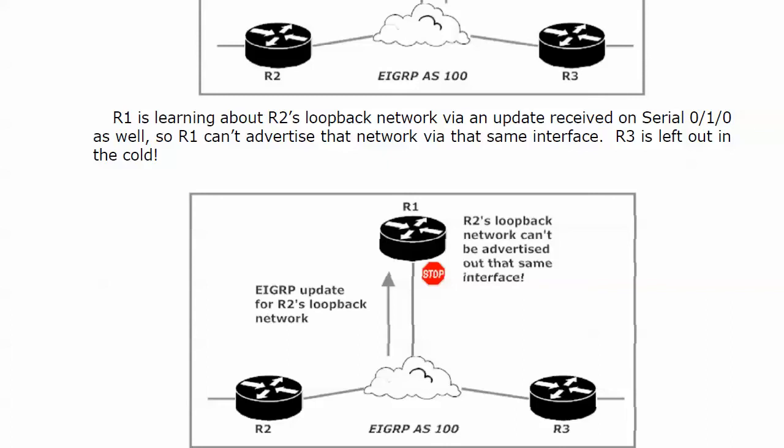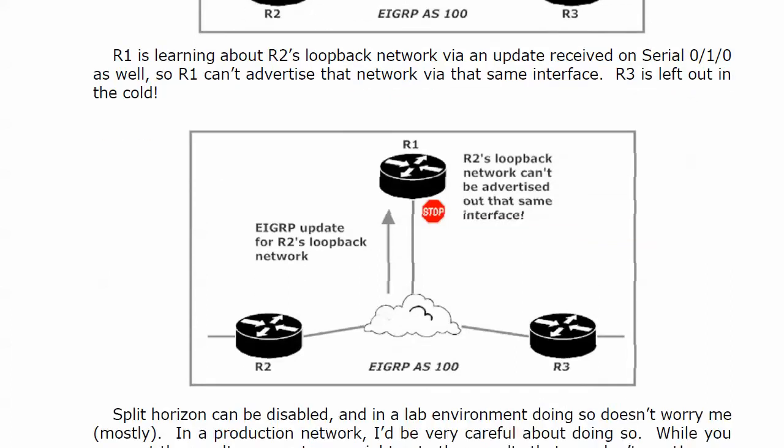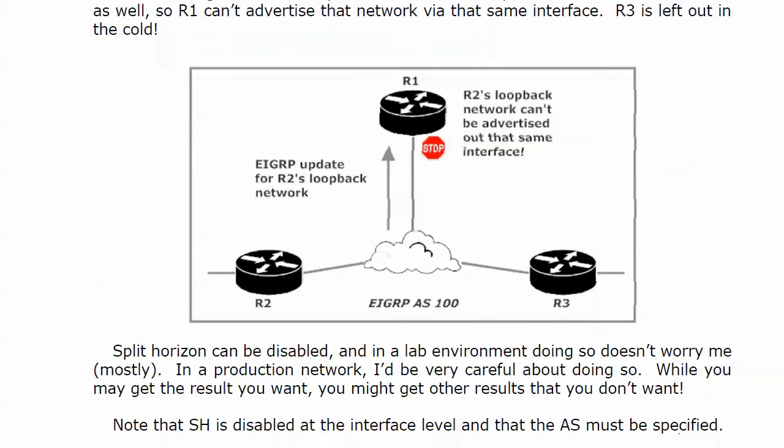Thankfully, split horizon can be disabled. In a lab environment, it doesn't really worry me to do that, mostly. But in a production network, you want to be really careful about doing that. You might get the result you want—the routes advertised where you want them—but you might get other results that you don't want.